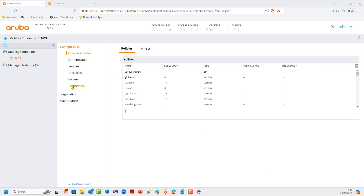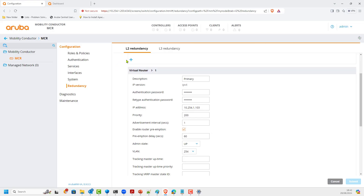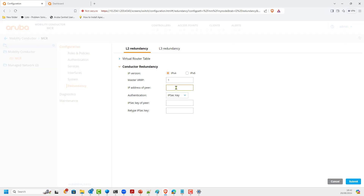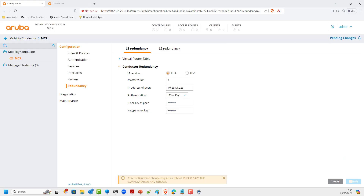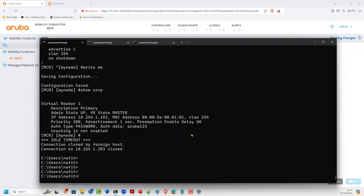Still in the Redundancy section, we go to Layer 2 Redundancy — Conductor Redundancy. Here we specify the VRRP master ID, which is number one, and the peer IP — the physical IP of the peer, in this case .1.223. We configure the password aruba123. In real life you should change that password. We submit on the primary conductor, then look at the command line to verify the pending configuration.